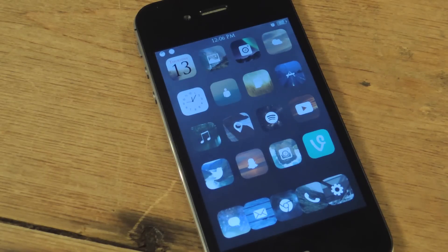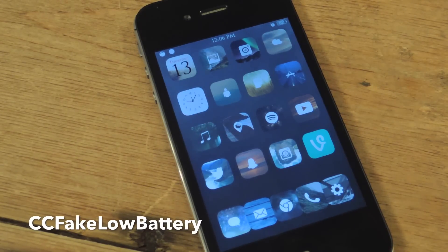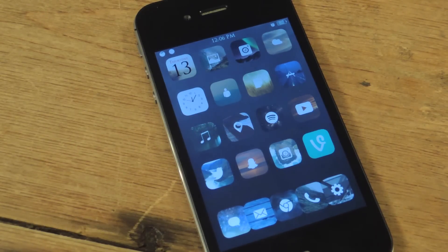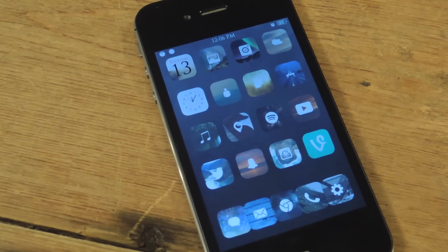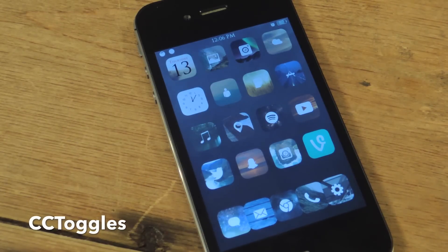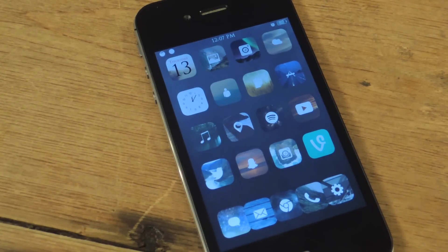It's called CC Fake Low Battery and I'm going to show you how to get it on your device. You need a jailbroken iOS 7 iPhone or iDevice and you need to have CC Toggles on your device already — and all these tweaks are free.